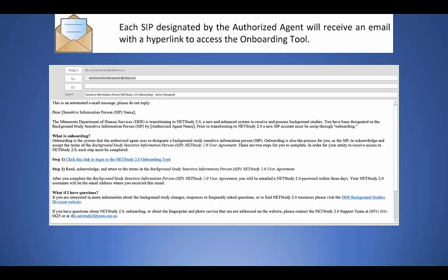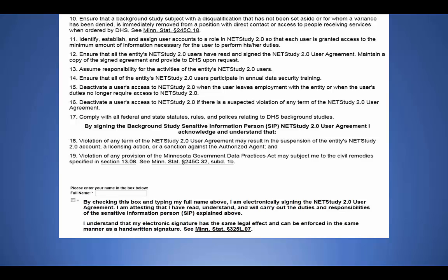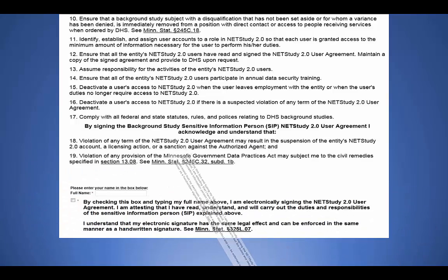After the authorized agent submits the SIP designations in the onboarding tool, an email will be sent to each person designated as a SIP. The email will include a hyperlink labeled 'Click this link to log in to the NetStudy 2.0 onboarding tool.' The SIP must complete this portion before the entity will receive access to NetStudy 2.0. After clicking the hyperlink, the SIP will be directed to the onboarding tool, where a list of all entities for which they have been designated as a SIP is shown, along with the duties and responsibilities of a sensitive information person. At the bottom of the page, the SIP must electronically sign and attest that he or she will carry out the duties and responsibilities of the sensitive information person in NetStudy 2.0.